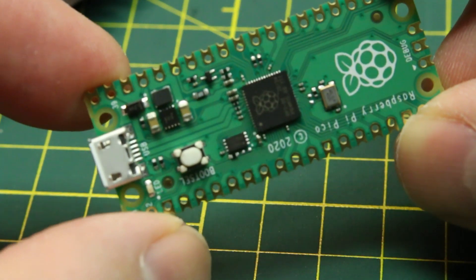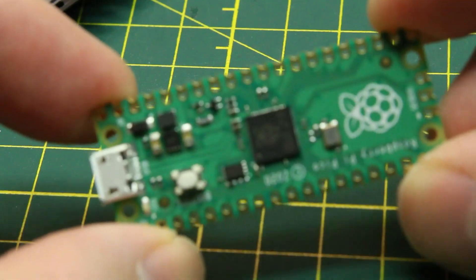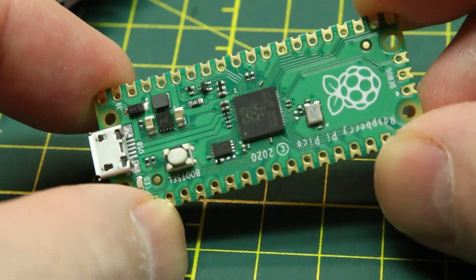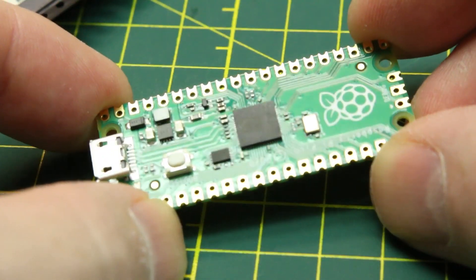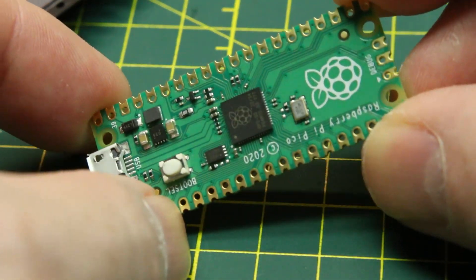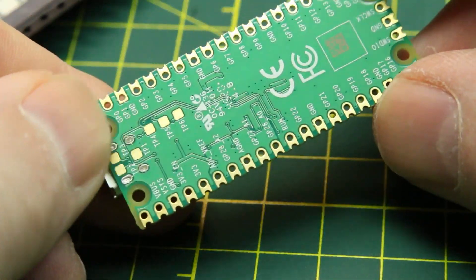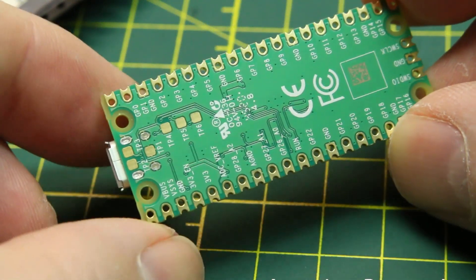We can try out code different sensors, different hardware and see how far we can take this four dollar little board. Impressive stuff.